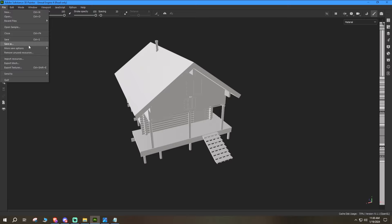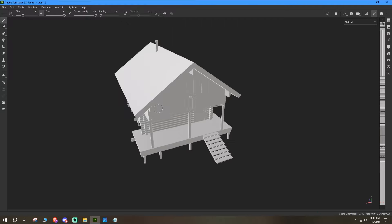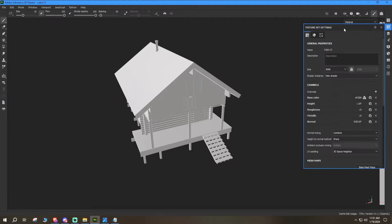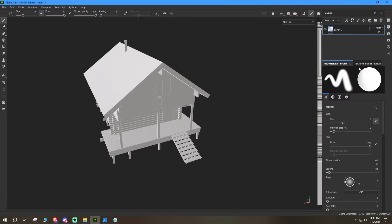First things first — let's go ahead and Save As, and we're going to name this Cabin 13. Stand by while I fix my texture panels — not sure why that got reset. Anyway, let's continue on.